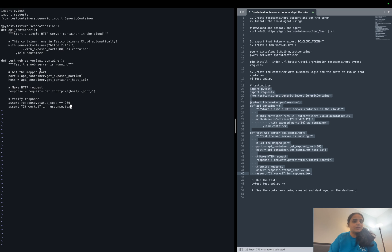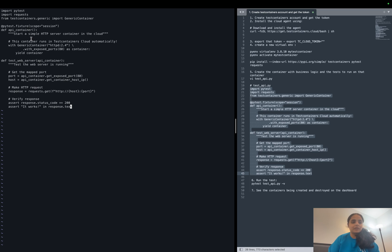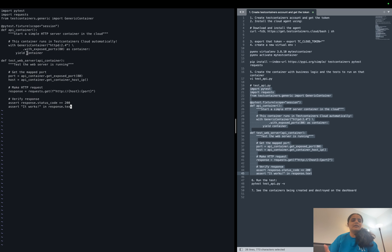Basically we have first a pytest fixture which is all the setup things that we have to do before the actual tests run. So in this fixture we are creating a small container which is doing nothing but creating an HTTP server and then exposing its port 80.